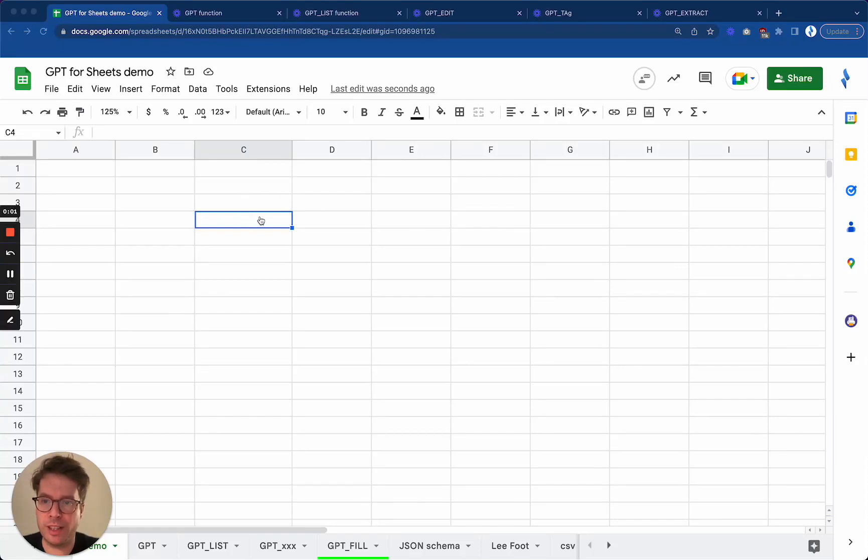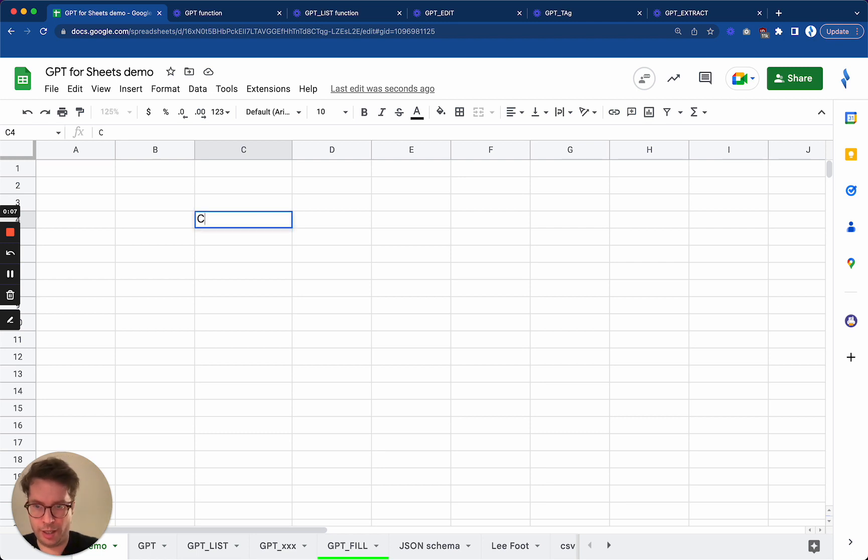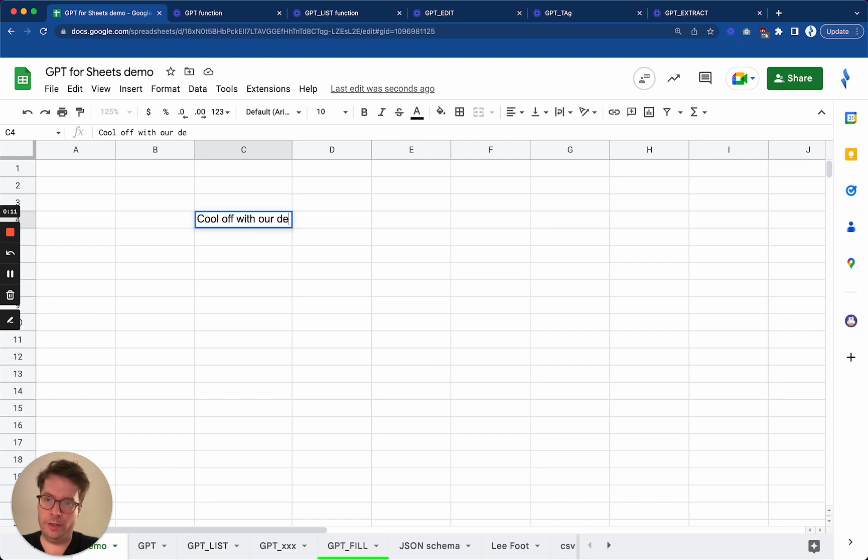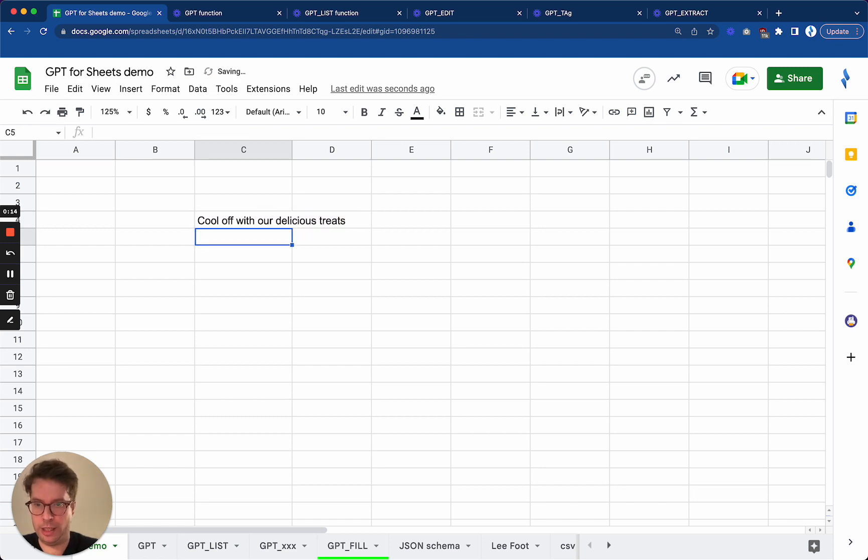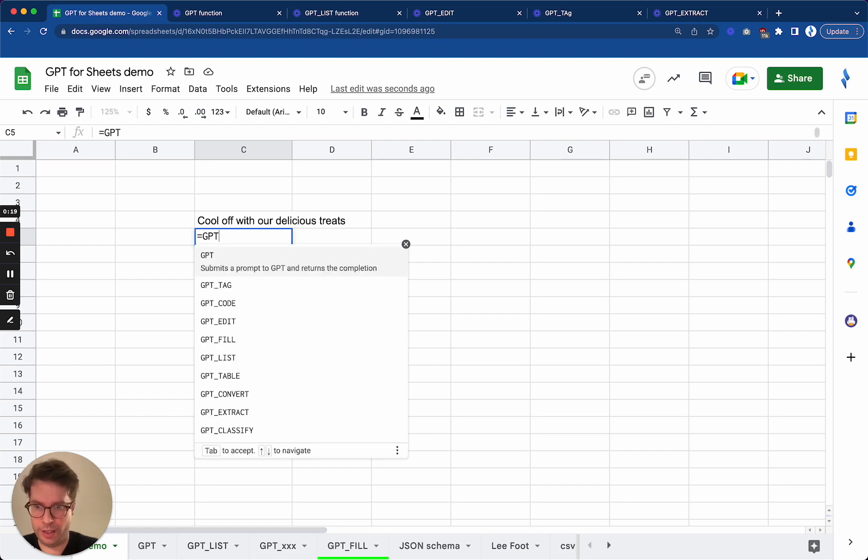GPT Translate, as its name suggests, helps you translate text. Let's say I have this text here: 'Cool off with our delicious treats' and I want it in Spanish, so I will say GPT translates...